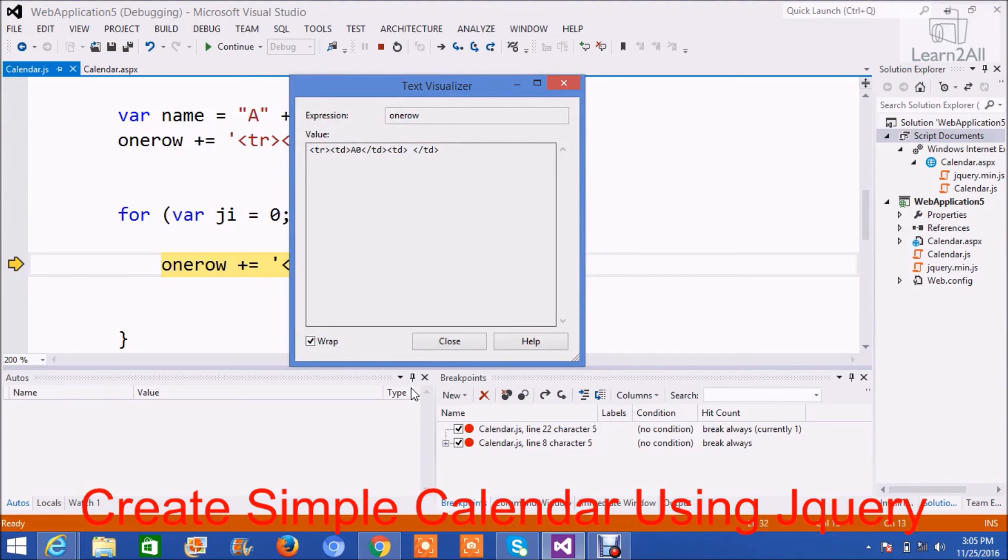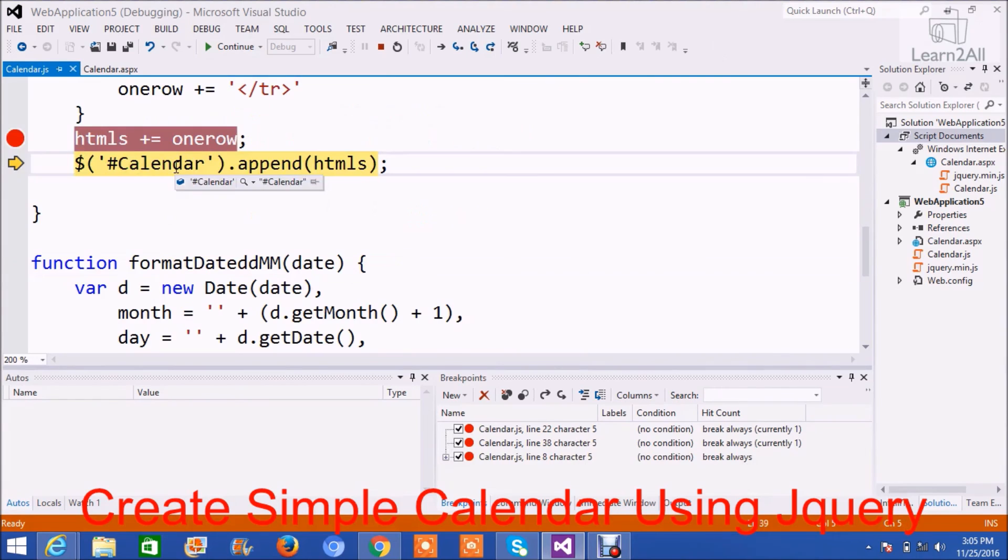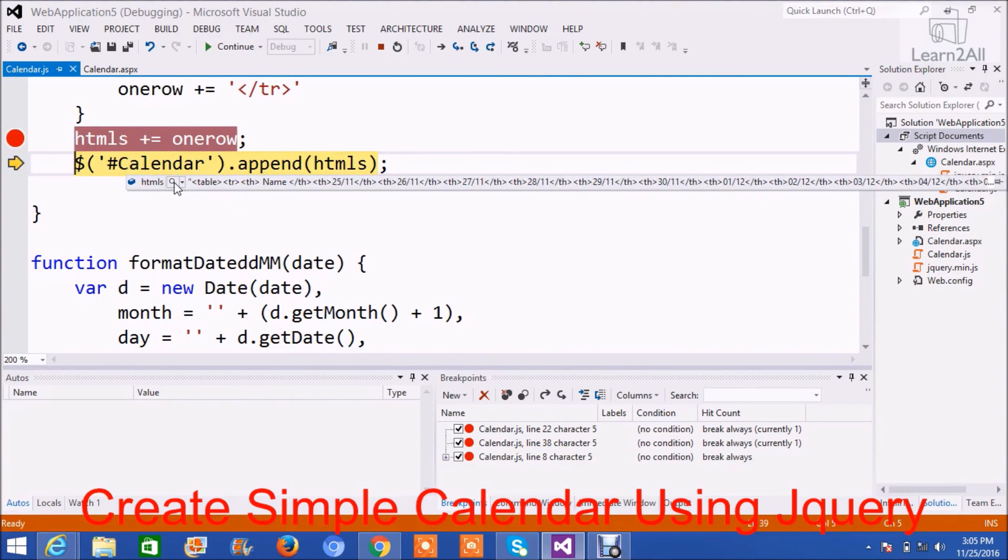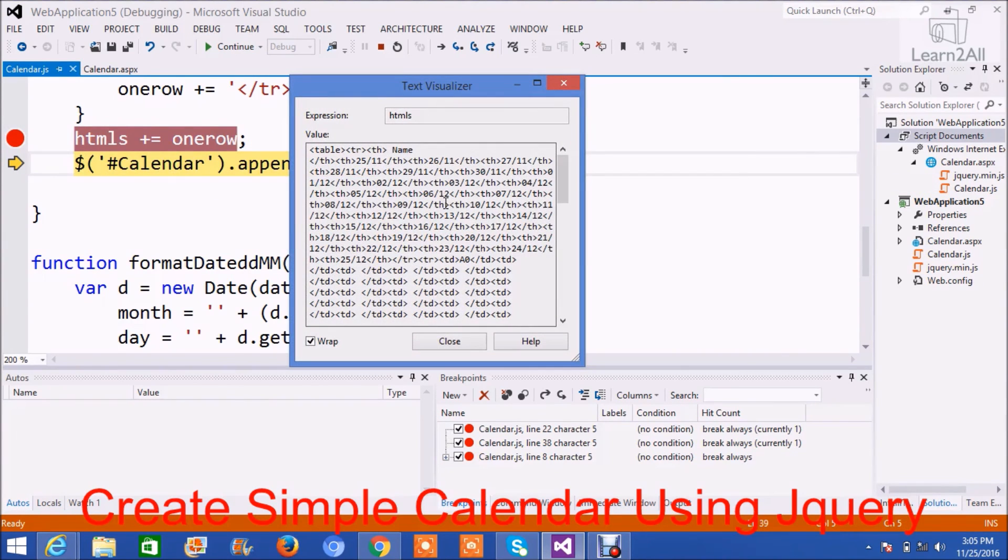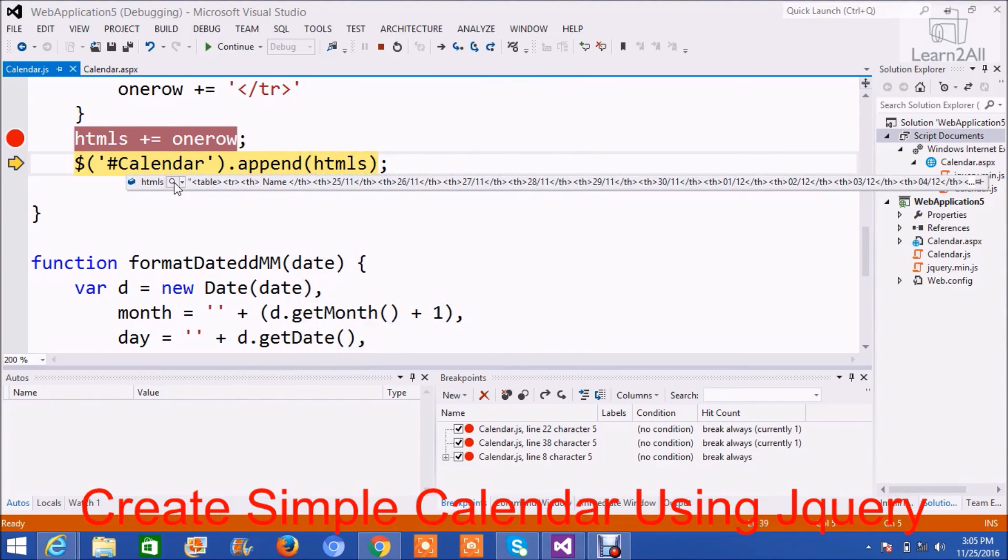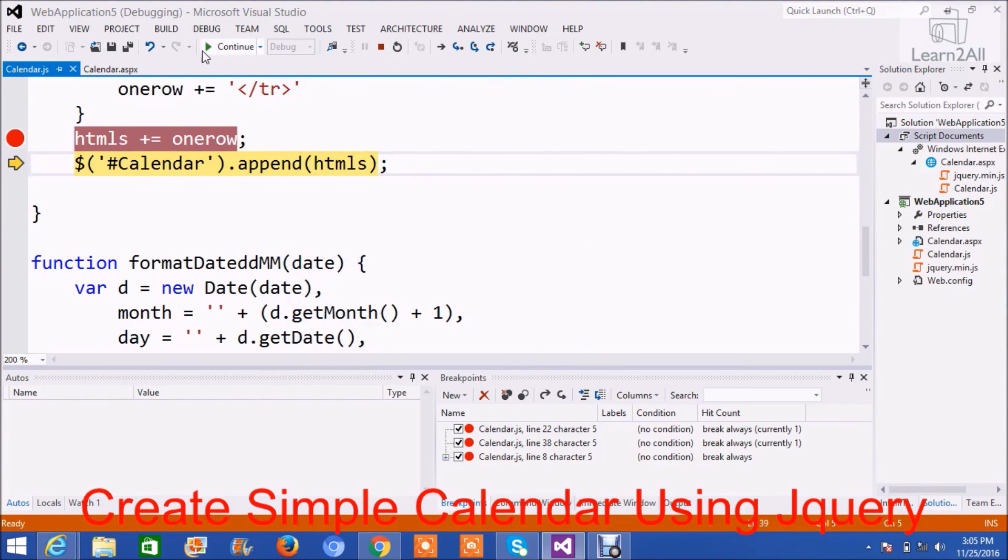It will not print anything. So all the columns from 25th of November to 25th of December are blank here. Calendar.append, and we will append this HTML string like this. So we will get this output.